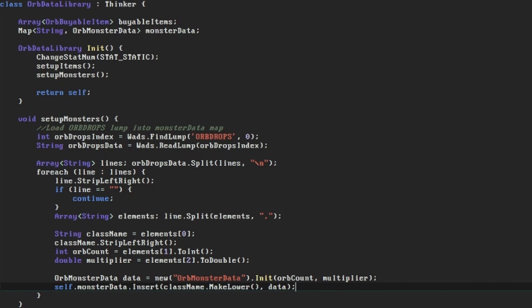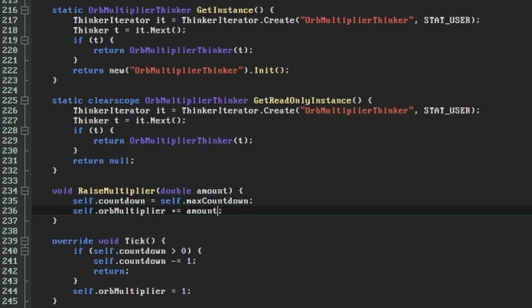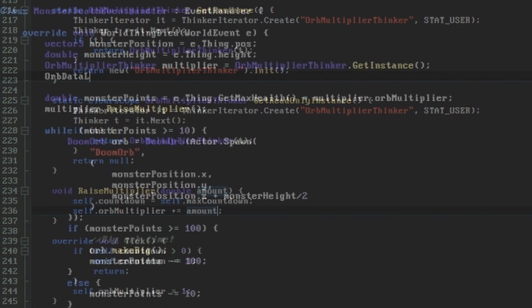Now we need to prepare ourselves for using that data. We'll need the raiseMultiplier function in our orbMultiplier thinker to accept a double for the amount to raise by instead of just using 0.1 all the time.